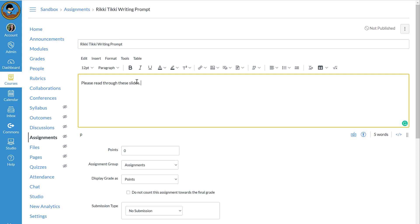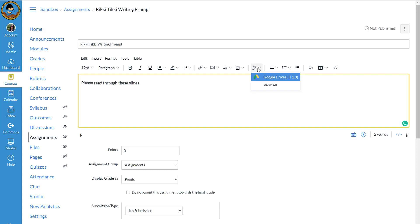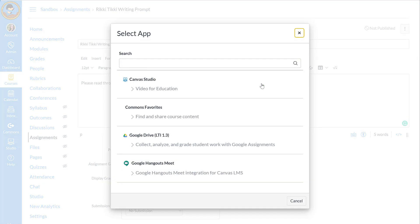And now I'm going to add a slide deck to my Rich Content Editor by clicking the plug, which is my icon for my apps. I currently have Google Drive populating right here at the top because I have already utilized it. You will not see the same thing the first time you do this. So I'm going to hit view all.